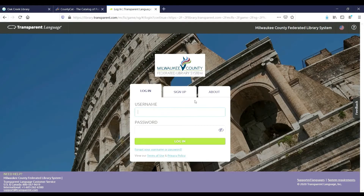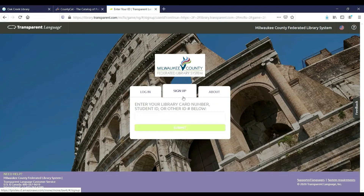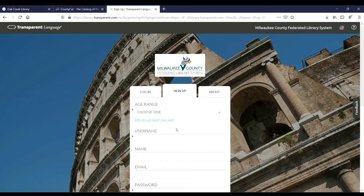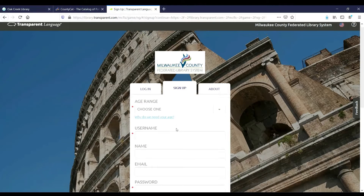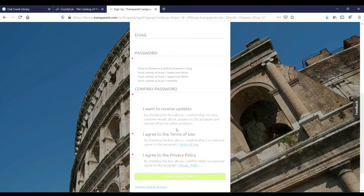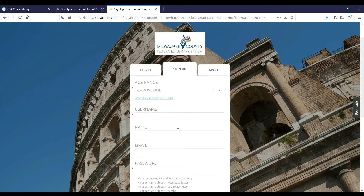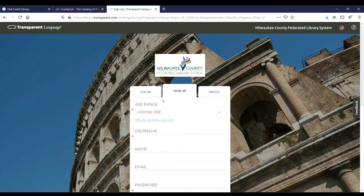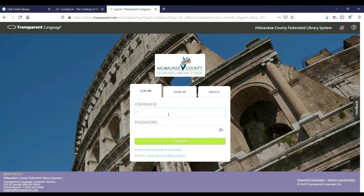If you haven't used Transparent Language before, then you must create an account. Click on the Sign Up tab and enter your library card number, then click Submit. Fill out all of the fields, making sure to click on the checkboxes at the bottom, agreeing to the terms of use and policy, and then click Create Account. Lastly, you will need to select what language you want to learn. Don't worry, you can change this later. If you have used Transparent Language before, click on Login and sign in with your username and password, and then click Login.